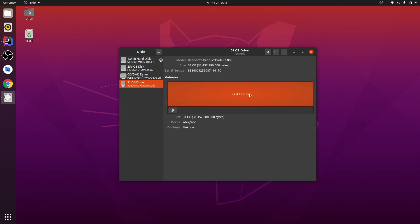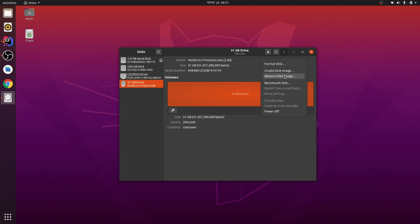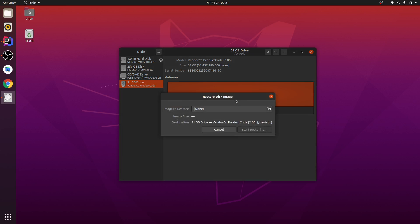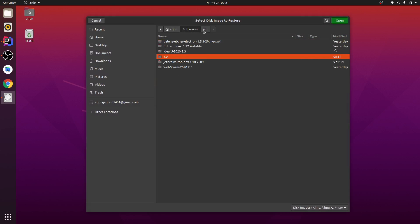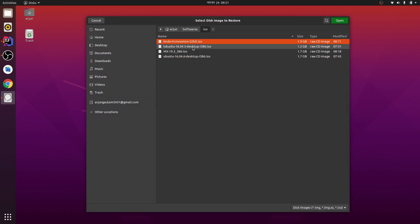Next thing is you need to download some ISO file for booting your pen drive. So after downloading, let me go for restore disk image and let me choose ISO file.